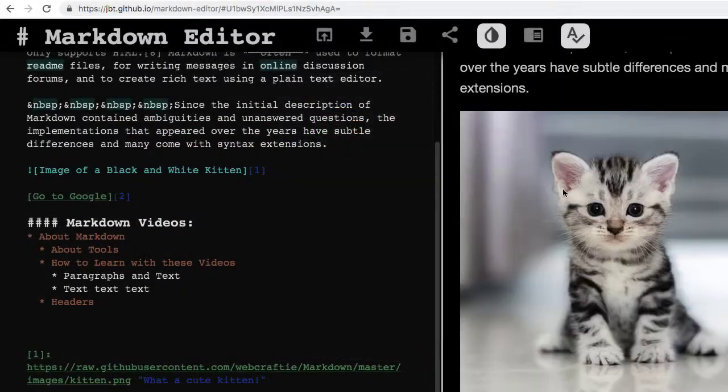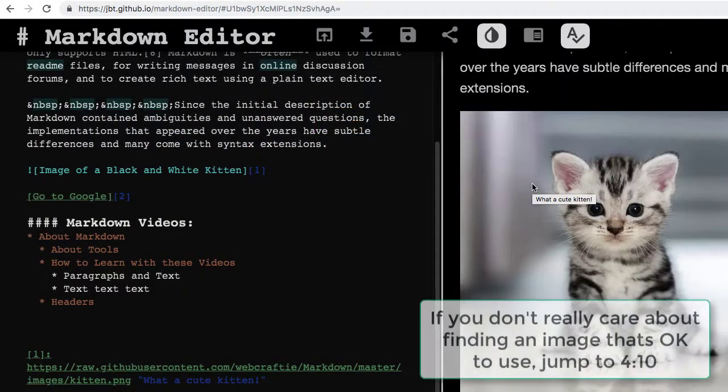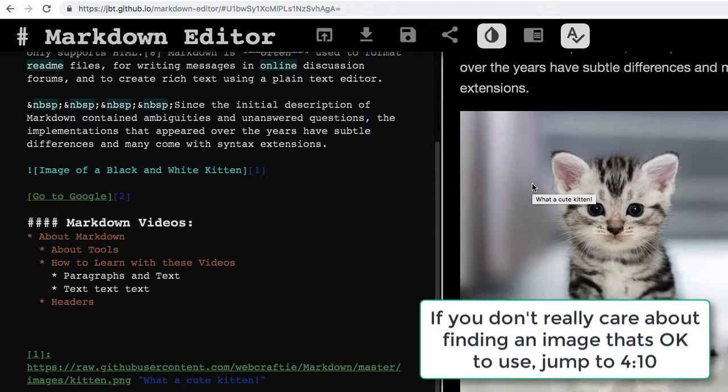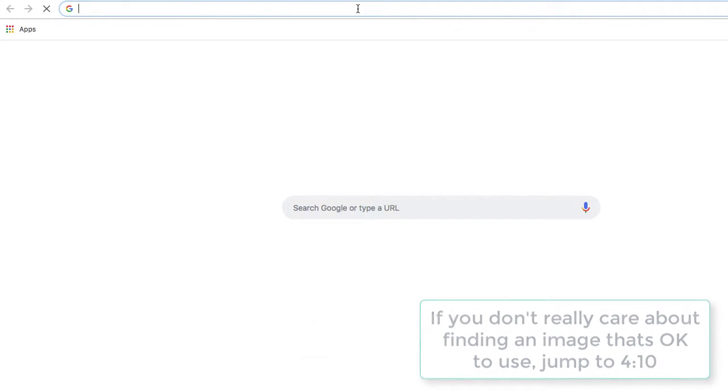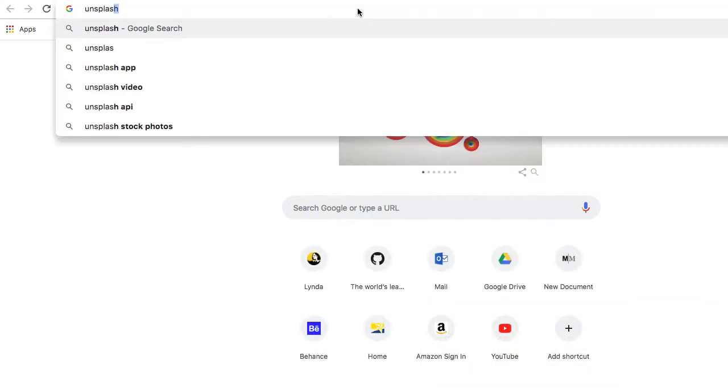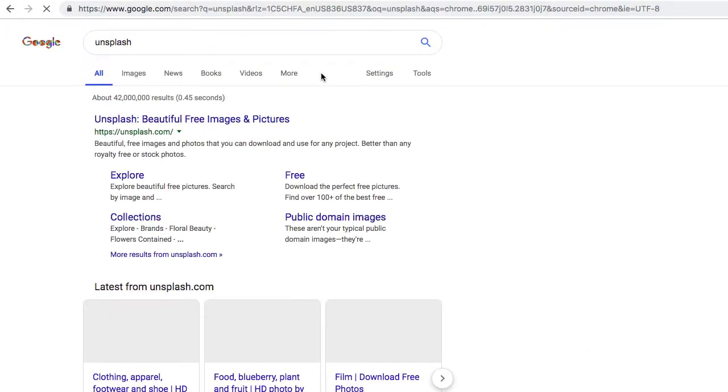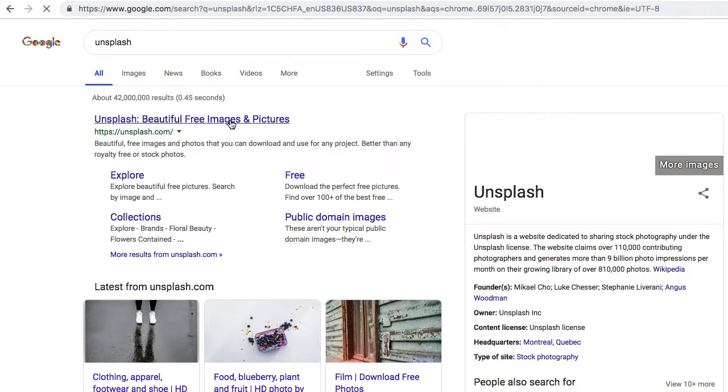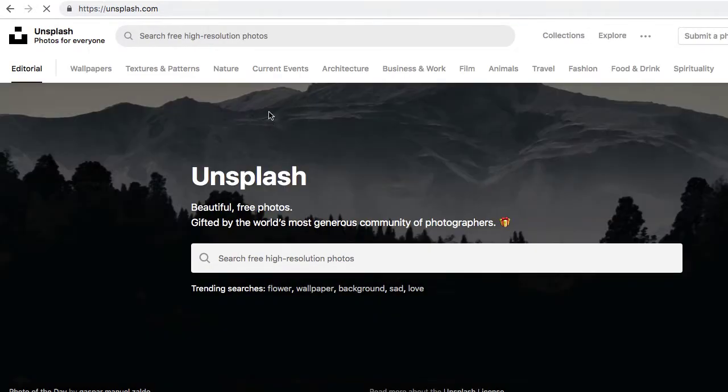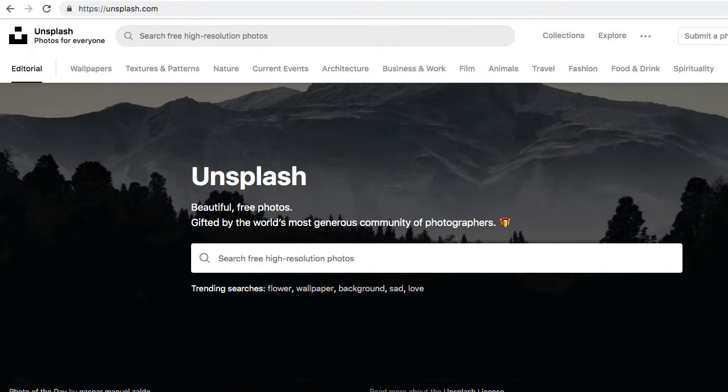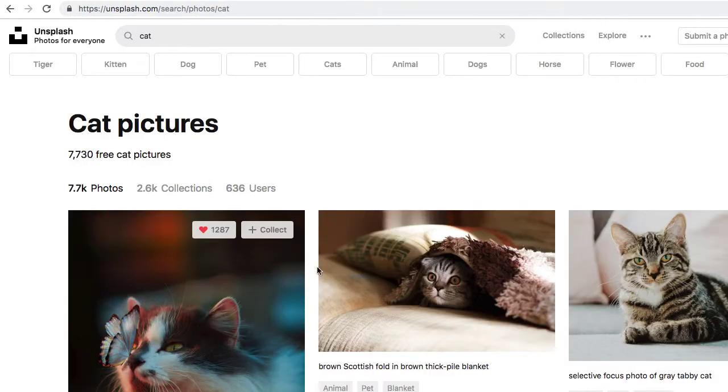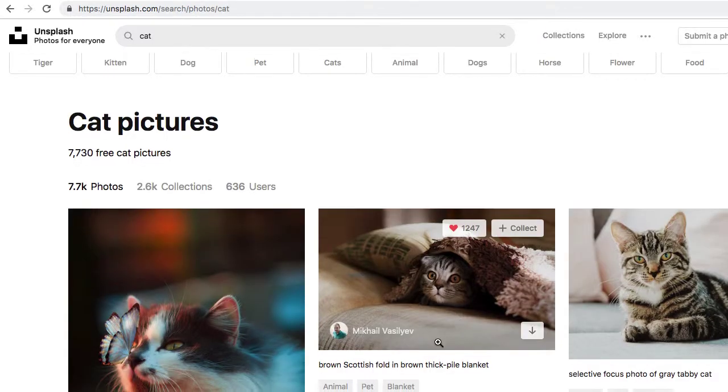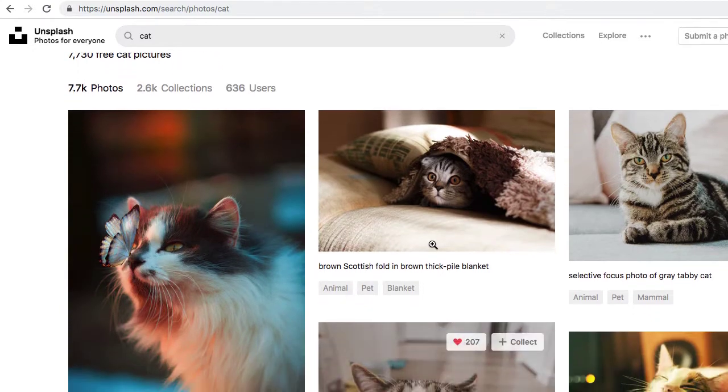Right now I've been using this image of a kitten that I just took from Google, which is really not a good idea because I don't know if I really have permission to use it. So let's correct that. I'm going to go to Unsplash, which is a website that photographers submit pretty nice photos to and people can use them for free. They appreciate if you give them credit, but you don't necessarily have to.